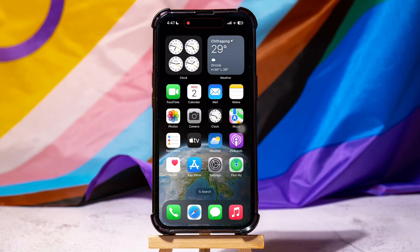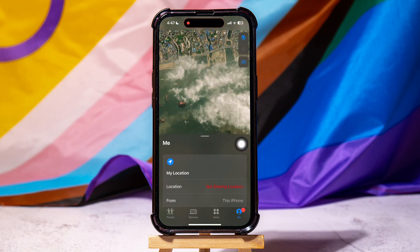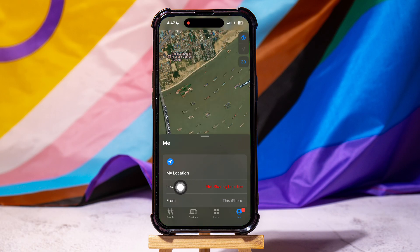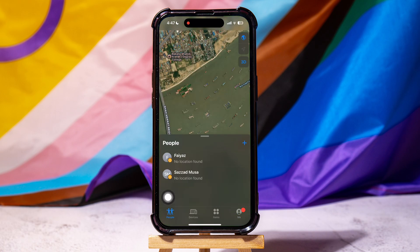How to see who you're sharing your location with on iPhone. To get started, go ahead and open up the Find My application on your phone. Once you're here, go to the bottom left corner and tap on People.